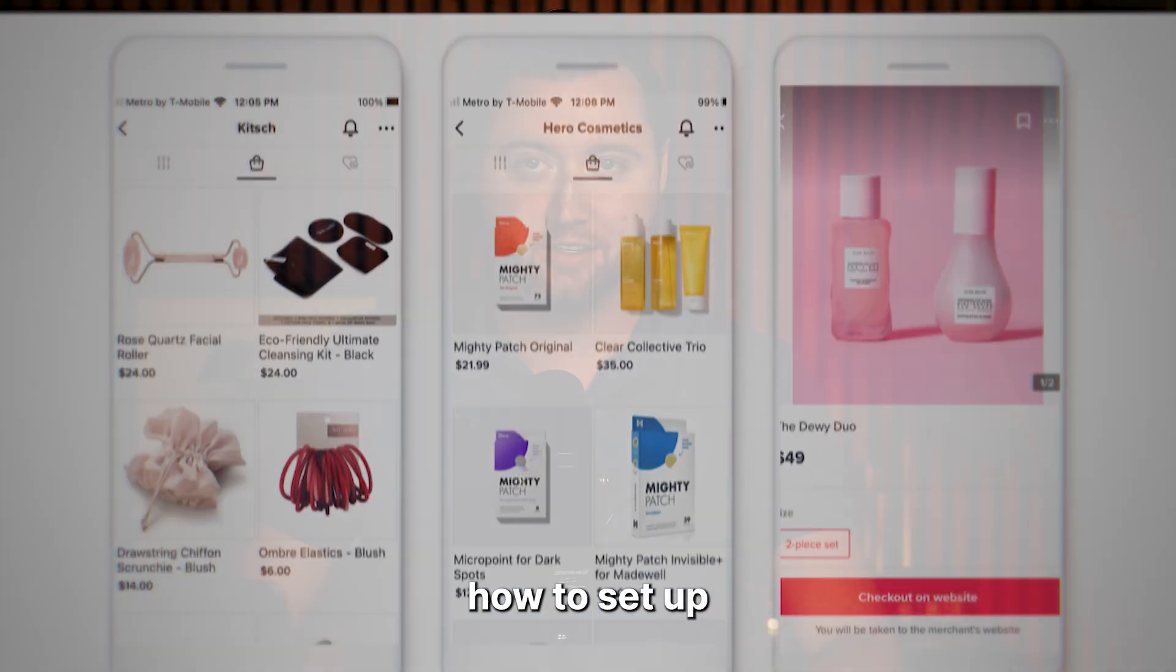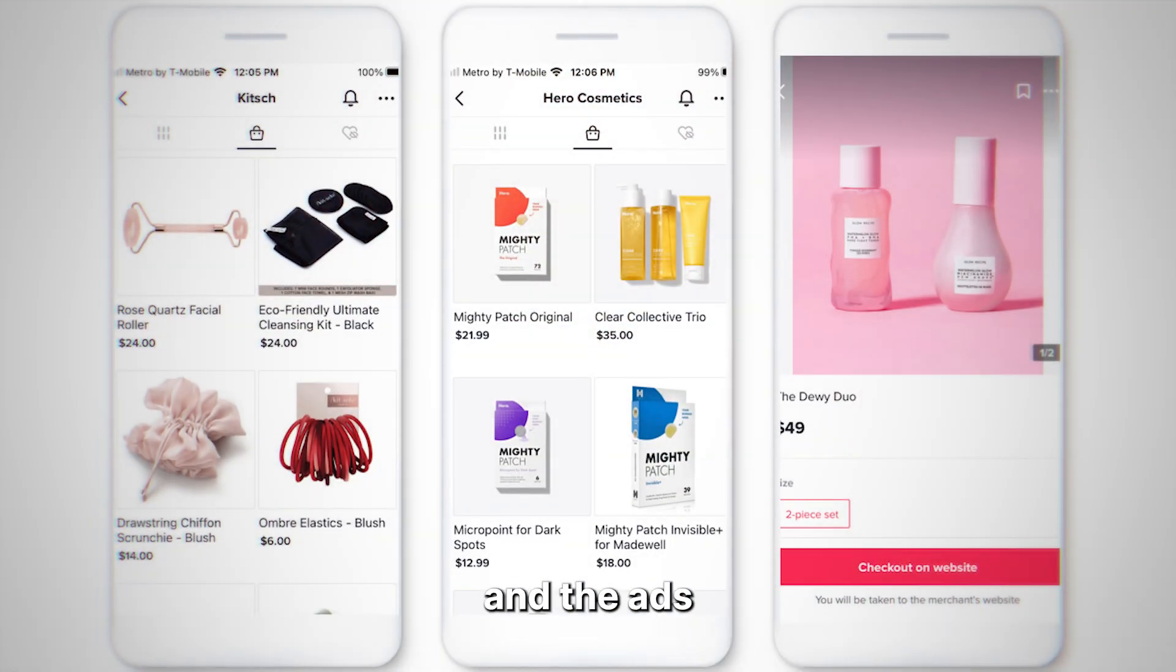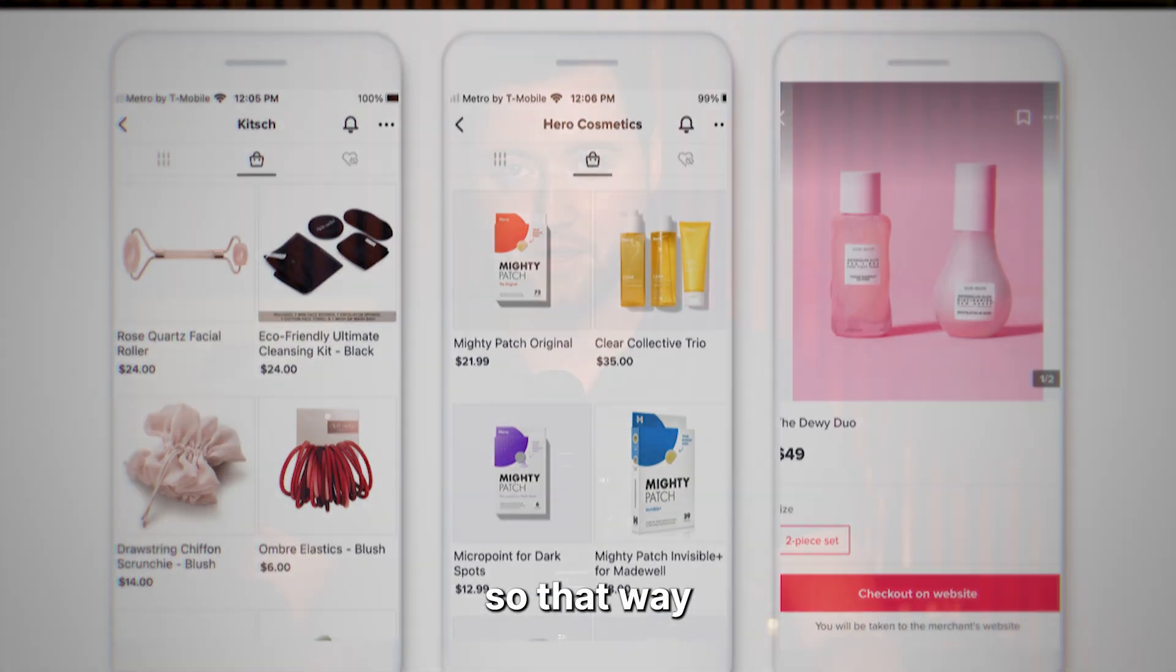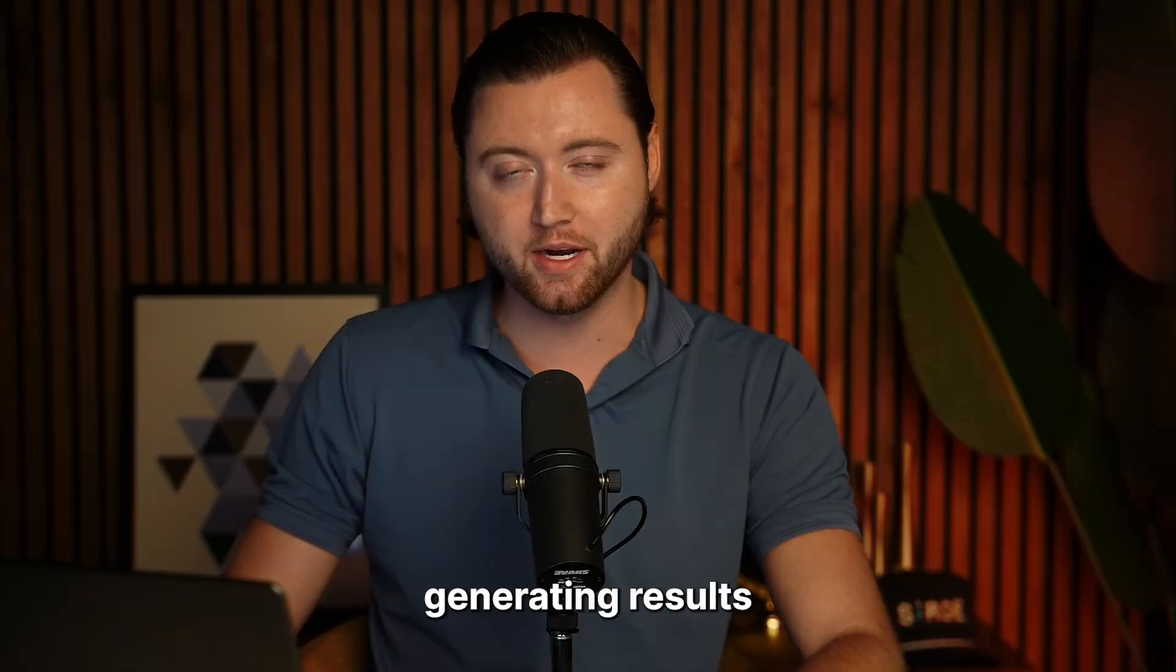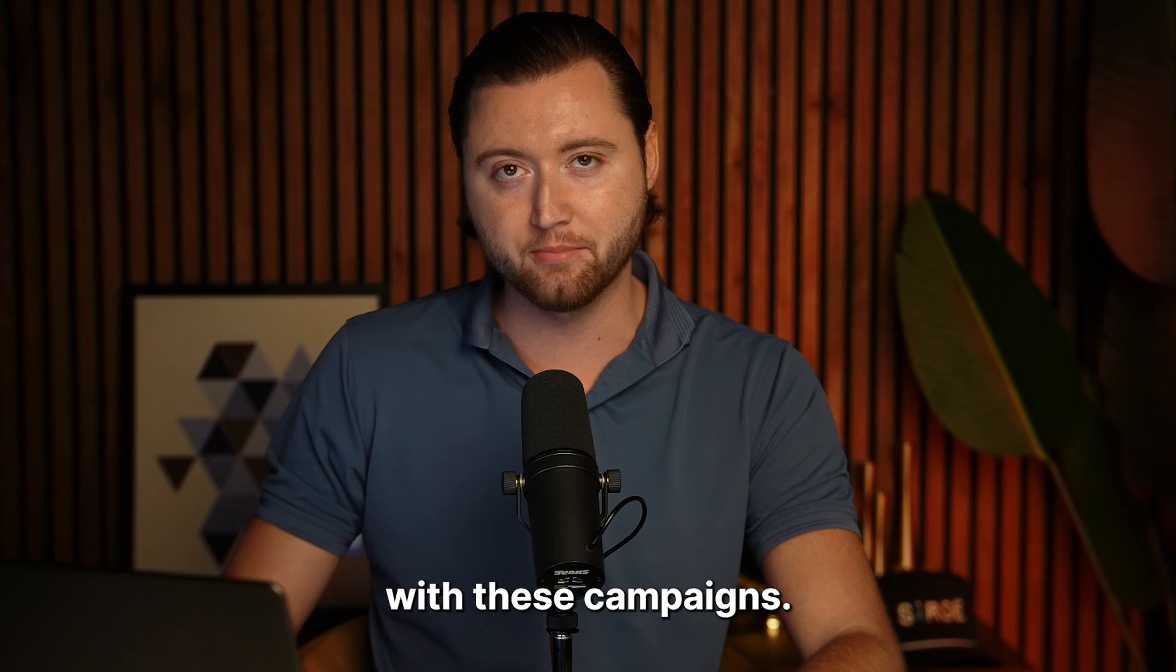And in today's video, I'm going to show you how to set up TikTok shop in the ads so that way you can start generating results with these campaigns.